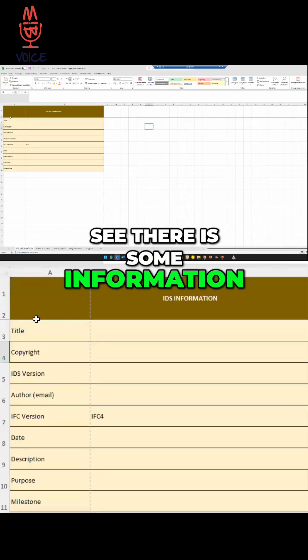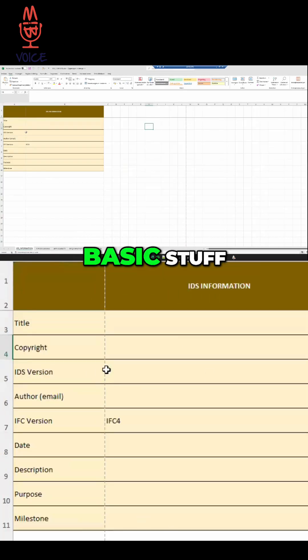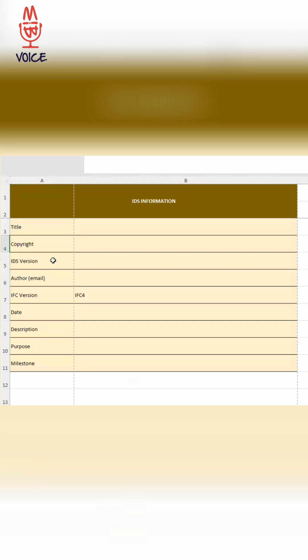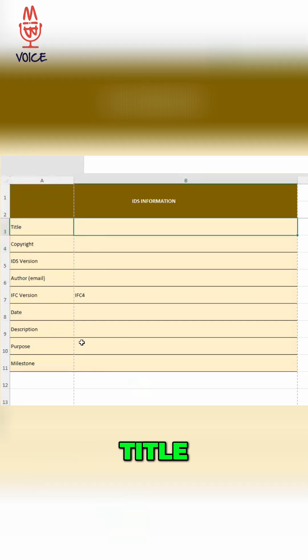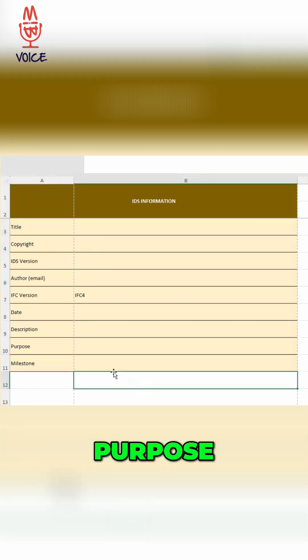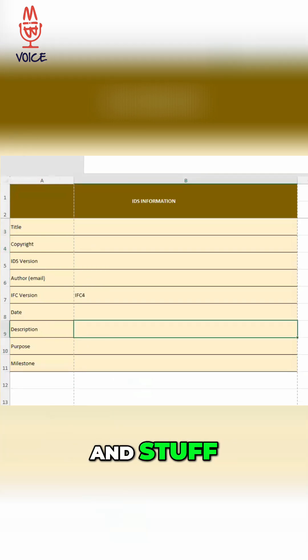And what you can see, there is some information, basic stuff, the author, title, purpose, milestones and stuff.